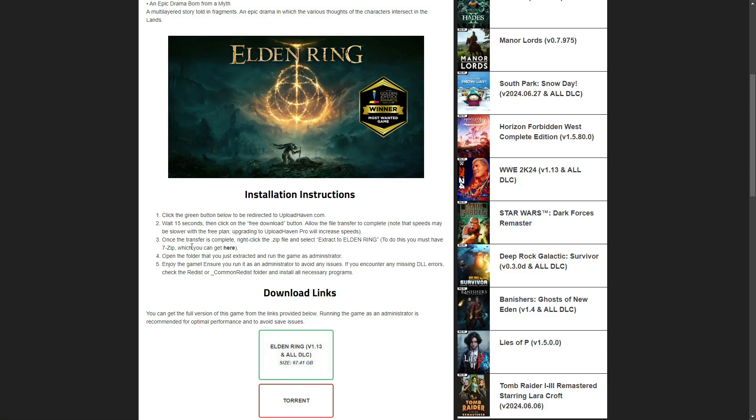And from there, simply follow the instructions that will be laid out to you. And that's how you'd get free Steam games for free. I hope this video helped, and thank you for watching.